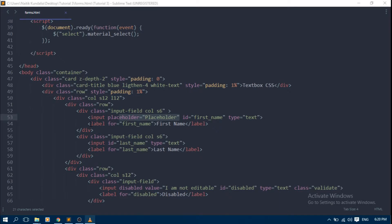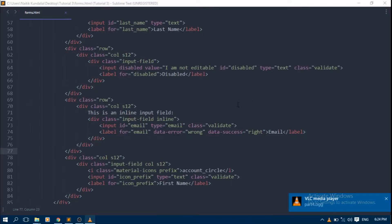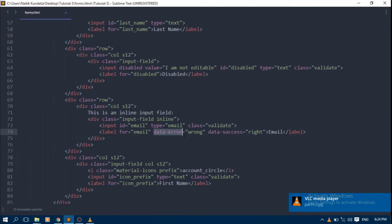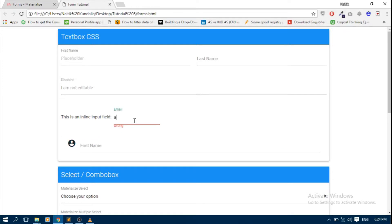To create a label, we have to put label after text box like this. We have to give a text box ID to its for attribute. Material CSS also provides validation messages. You can set data success attribute and data error attribute to text box like this. See how the data success or error attribute plays on the web page.